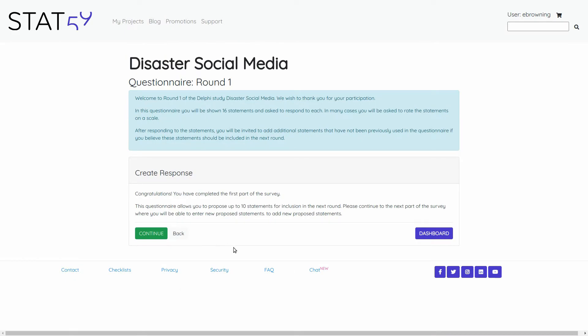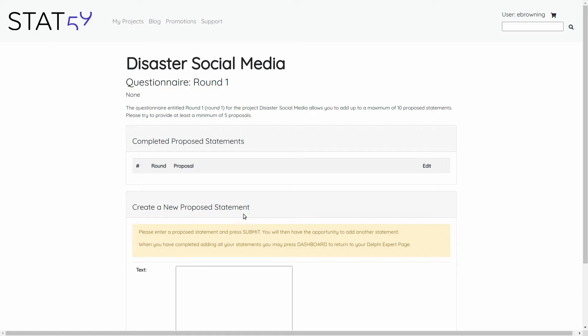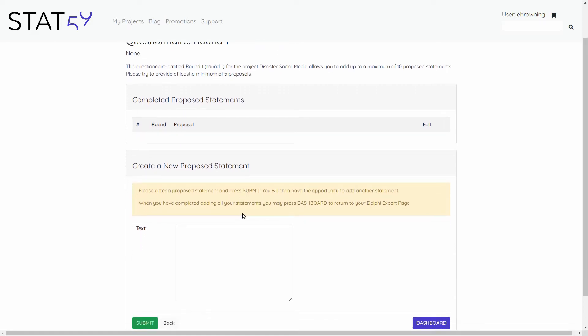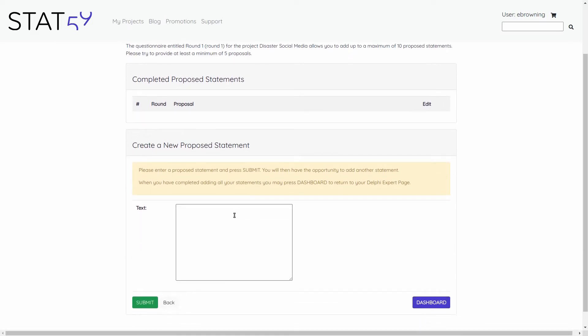You will notice that now that I am done my specific questions, the questionnaire allows you to propose up to 10 statements for inclusion in the next round. It says here: please continue to the next part of the survey where you are able to enter new proposed statements. So here I can add another statement to be proposed for the next round of the Delphi, and this is a very important part of most Delphi studies.